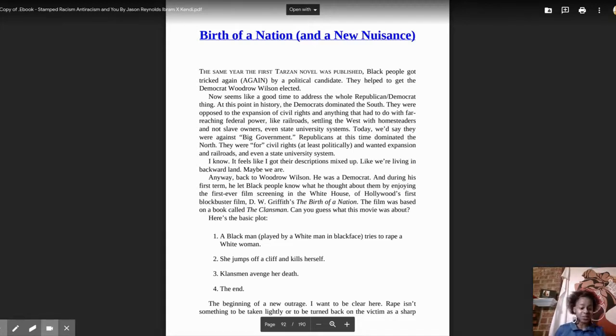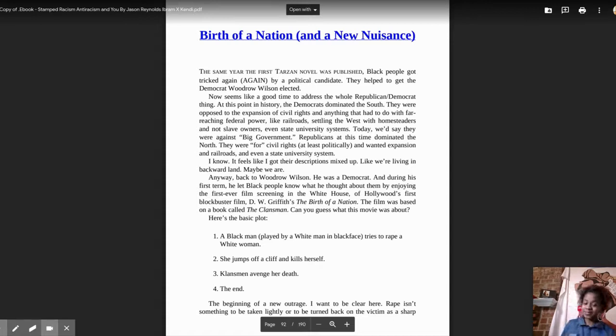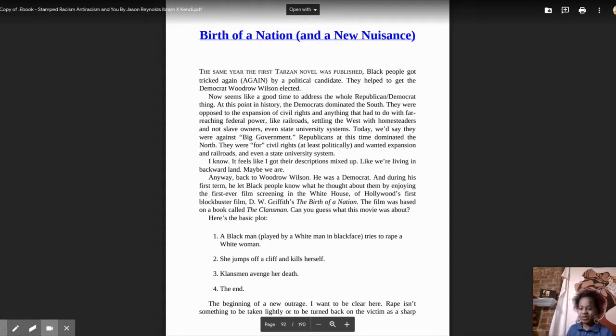The film was based on a book called The Klansman. Can you guess what this movie was about? Here's the basic plot.